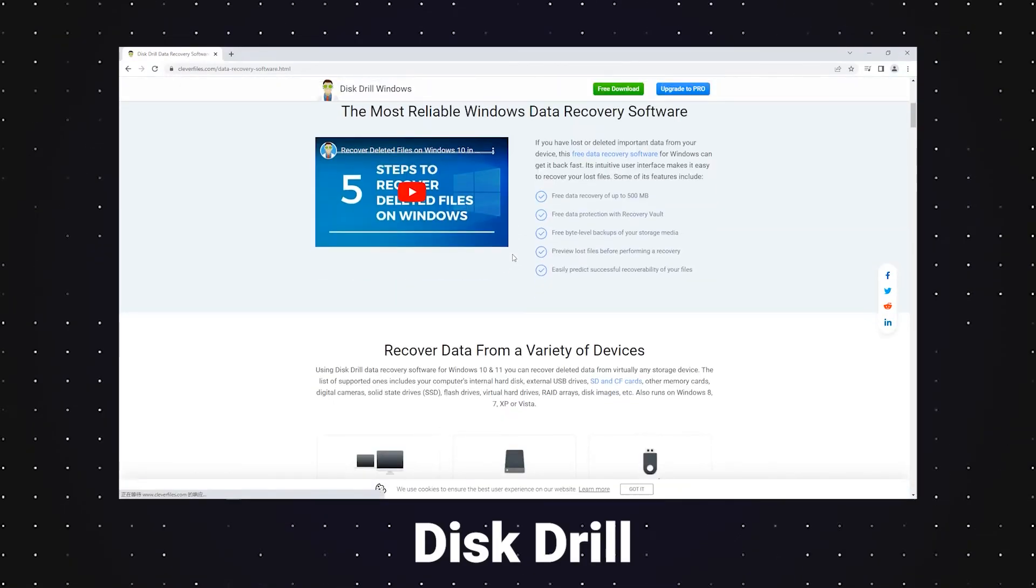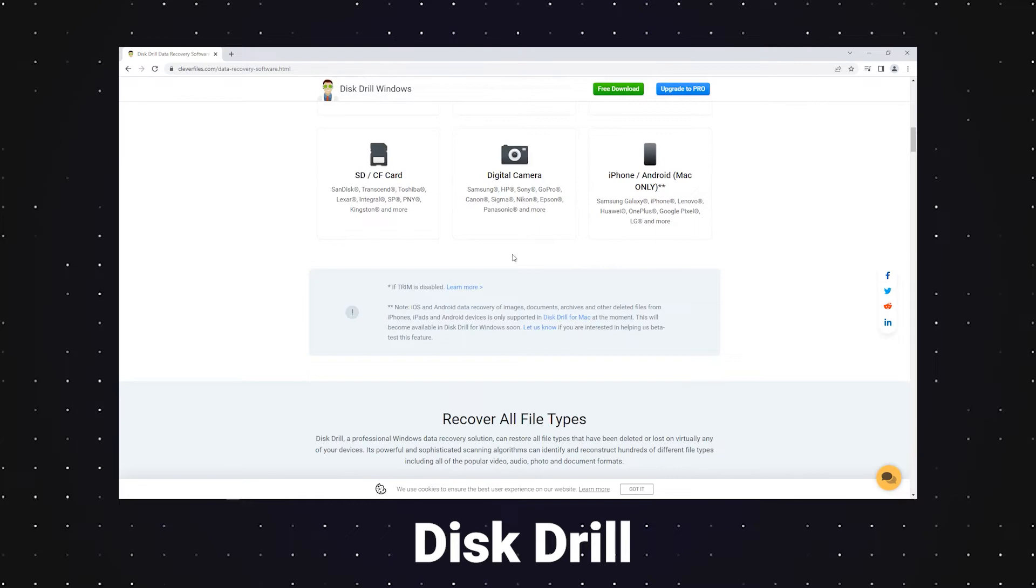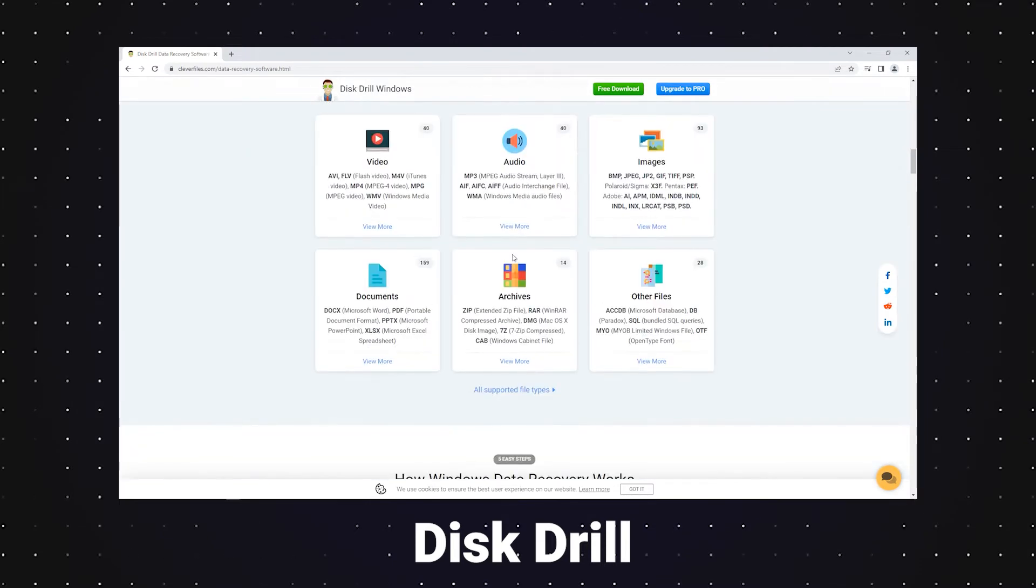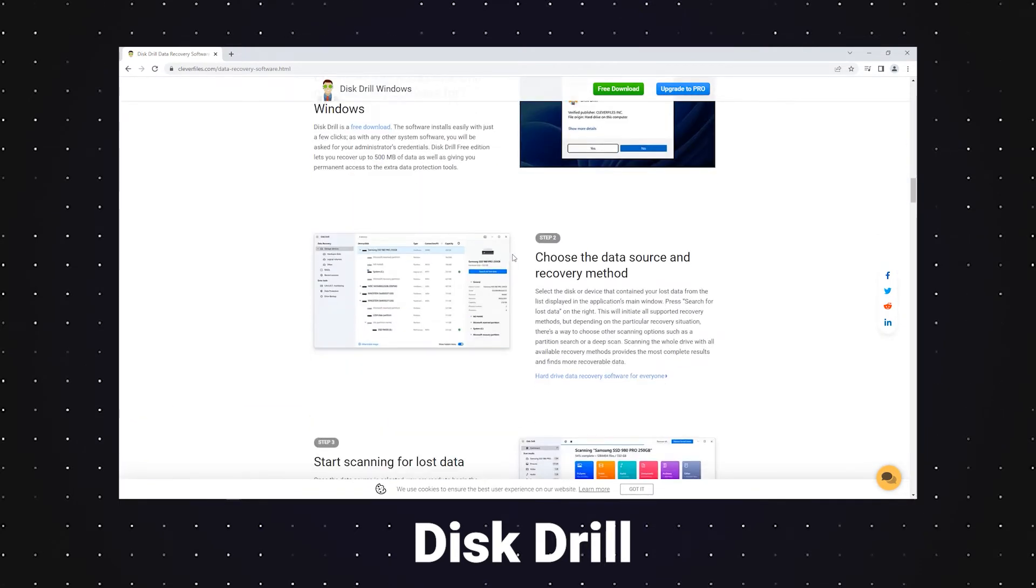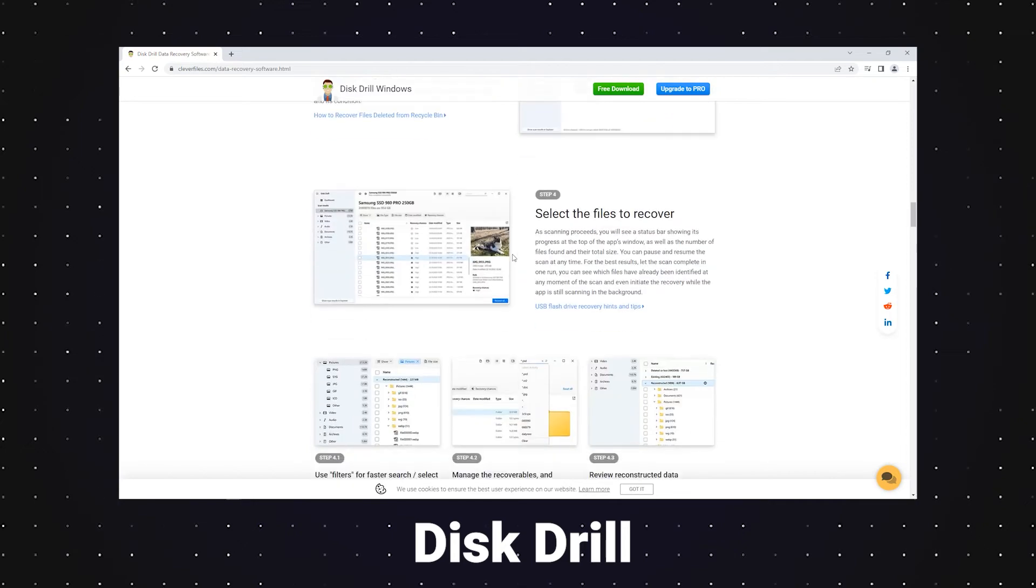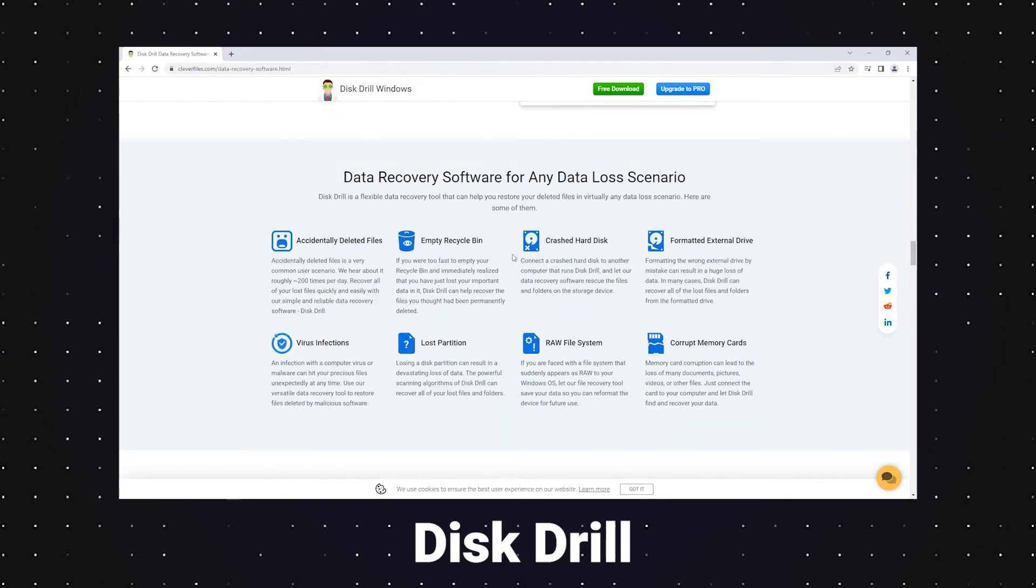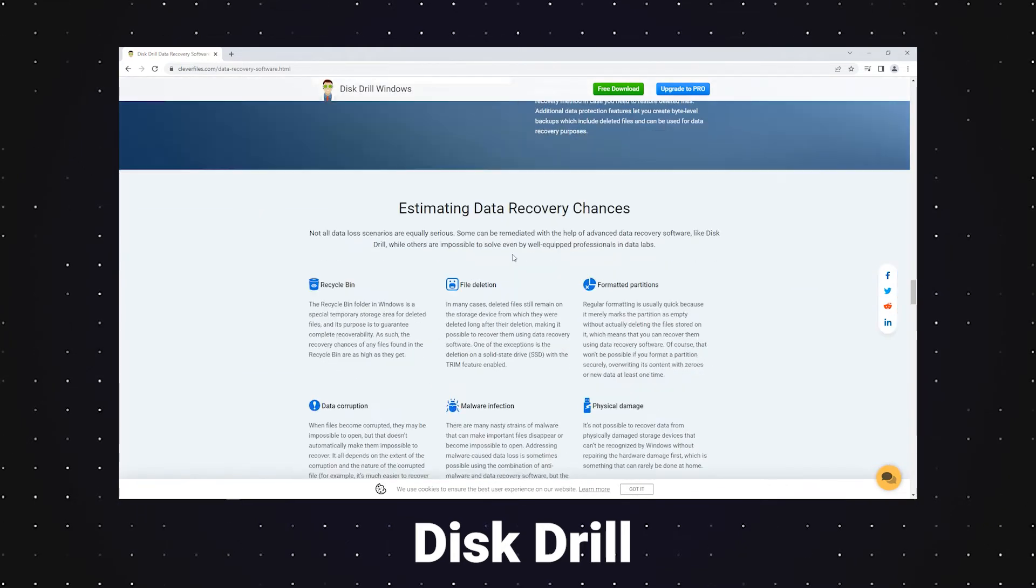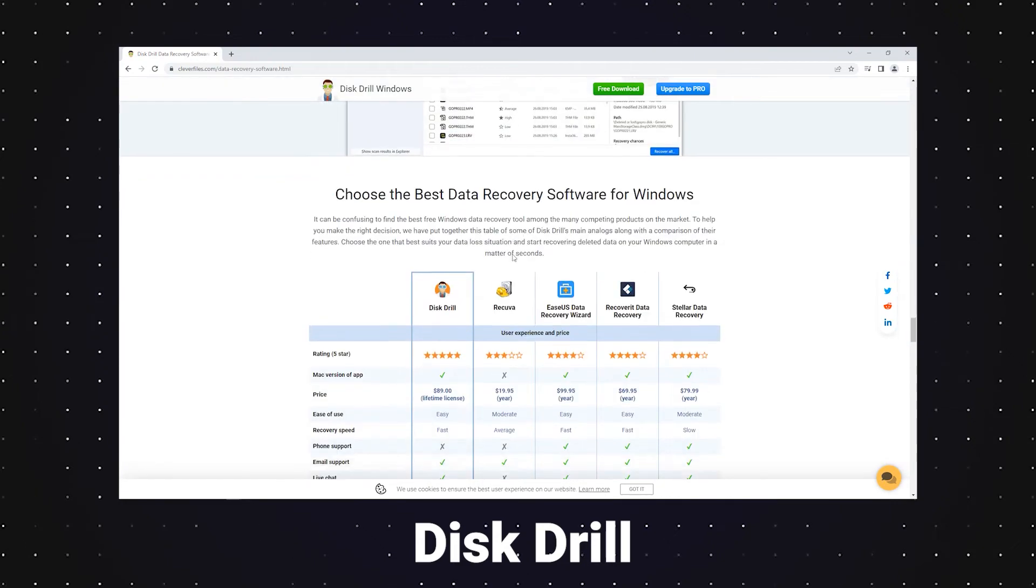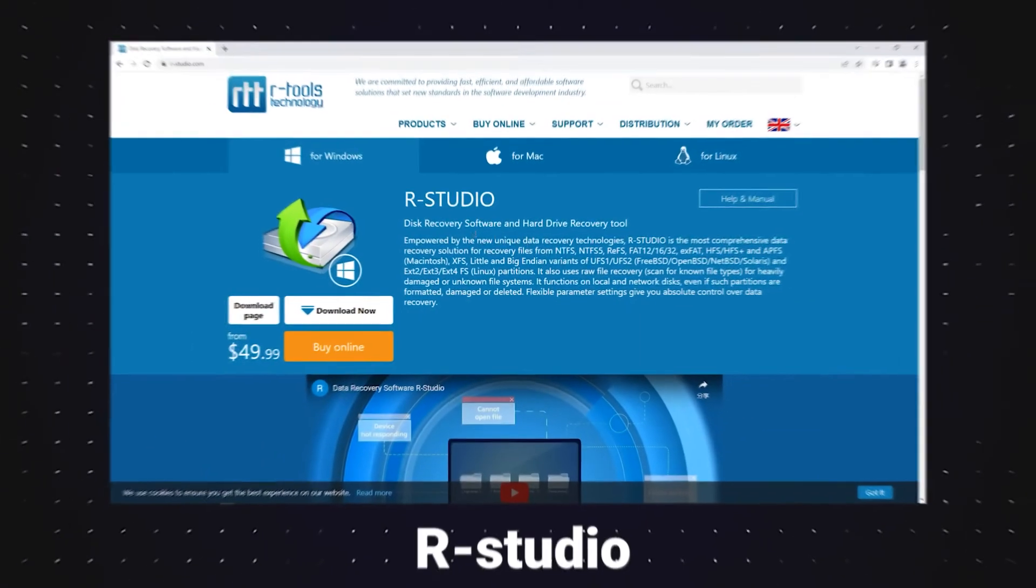Disk Drill really features its versatility and its usability for both PC and Mac, with the ability to preview lost files before performing a recovery. The tool will recover your deleted files on Windows quickly and easily from any kind of storage media.